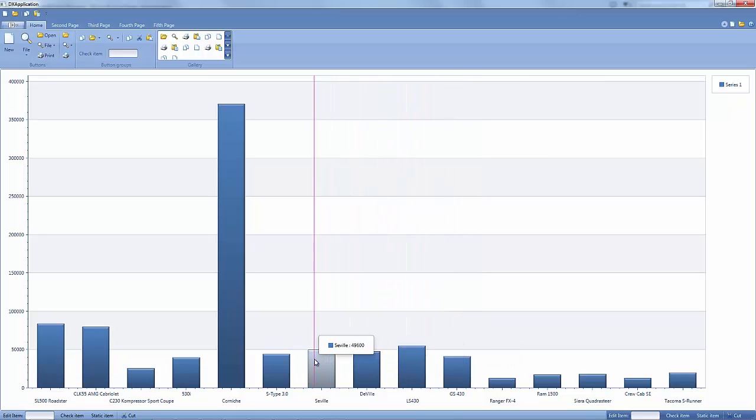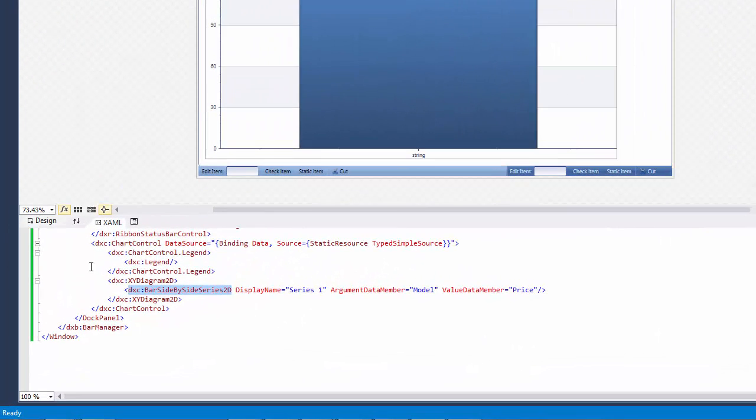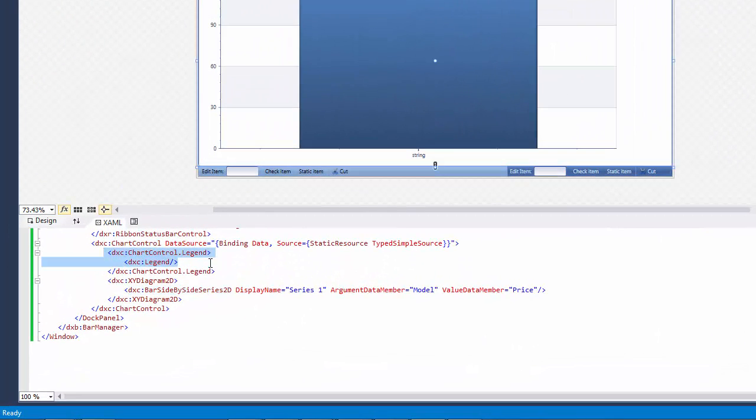Let's format the Axis and Crosshair cursor labels. As you can see, the chart contains only one series, so I don't need a legend. I'll remove it in XAML.